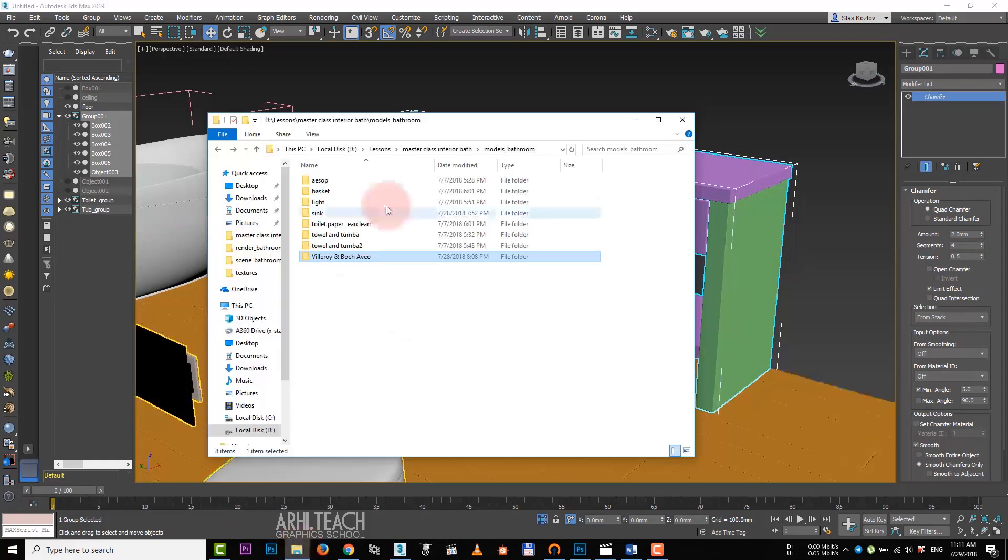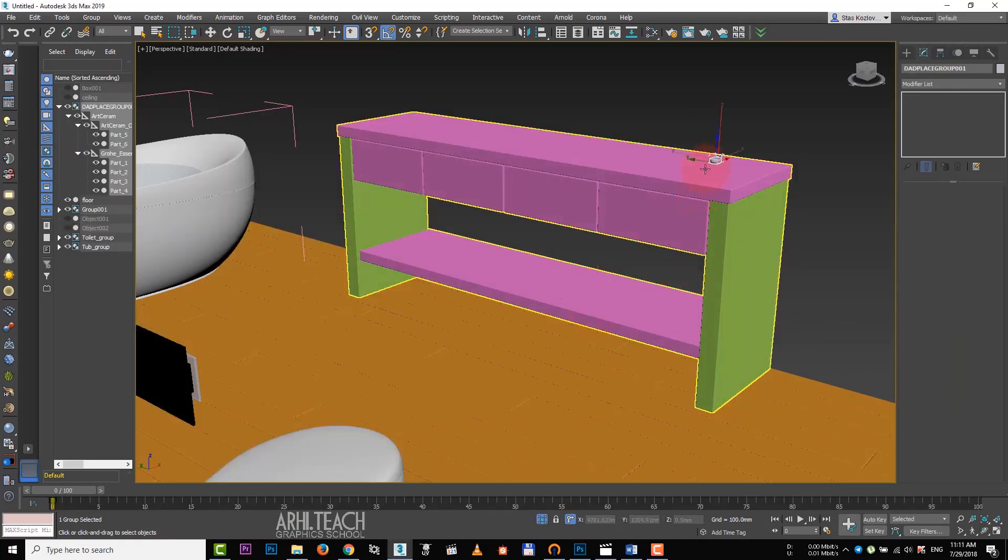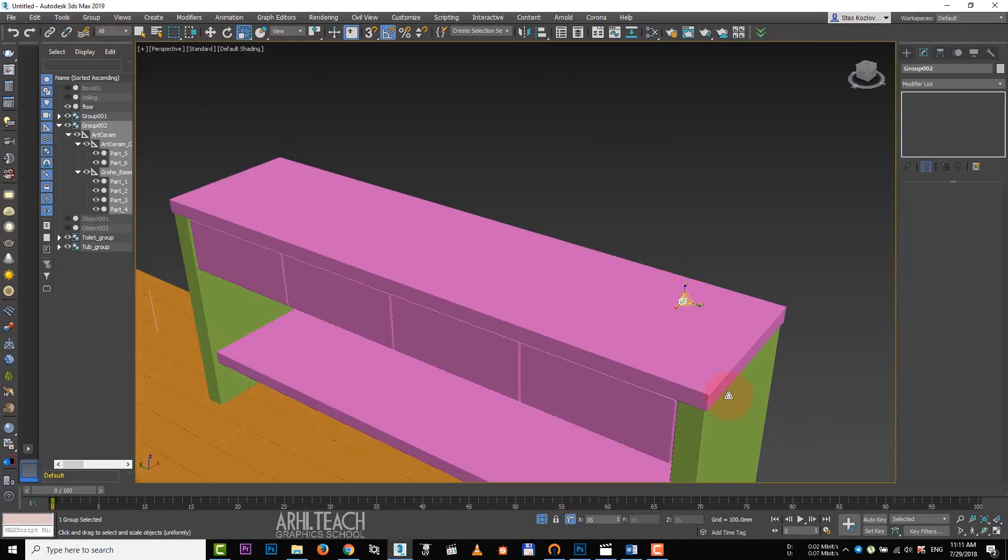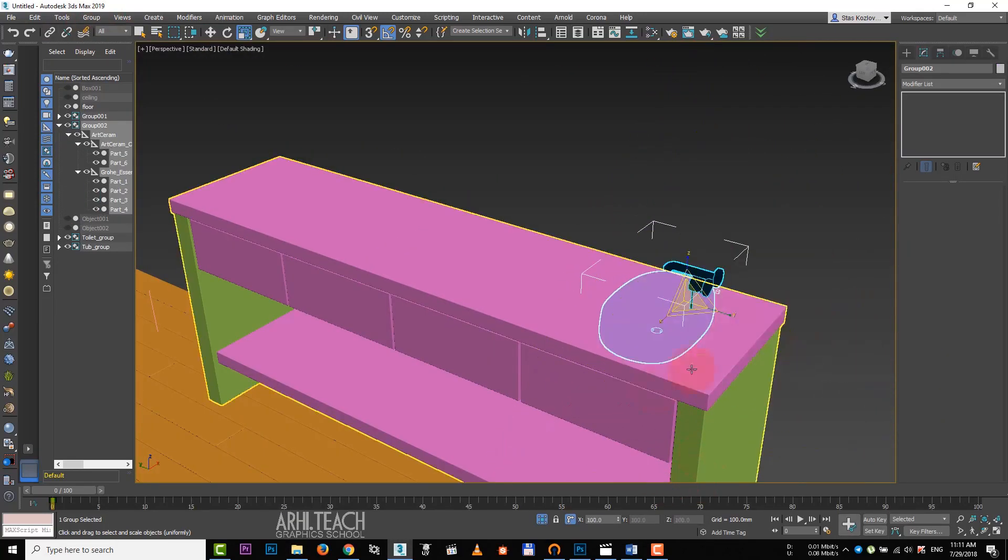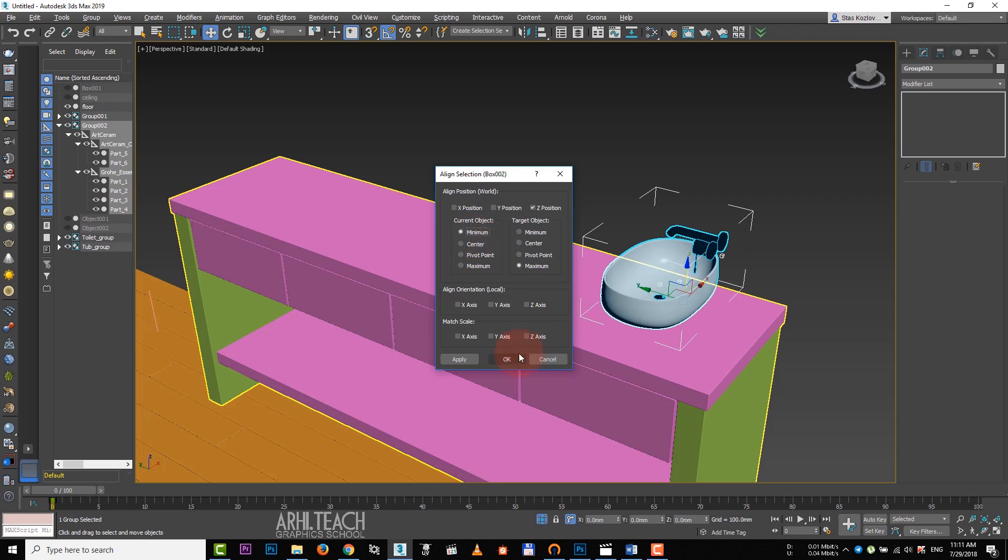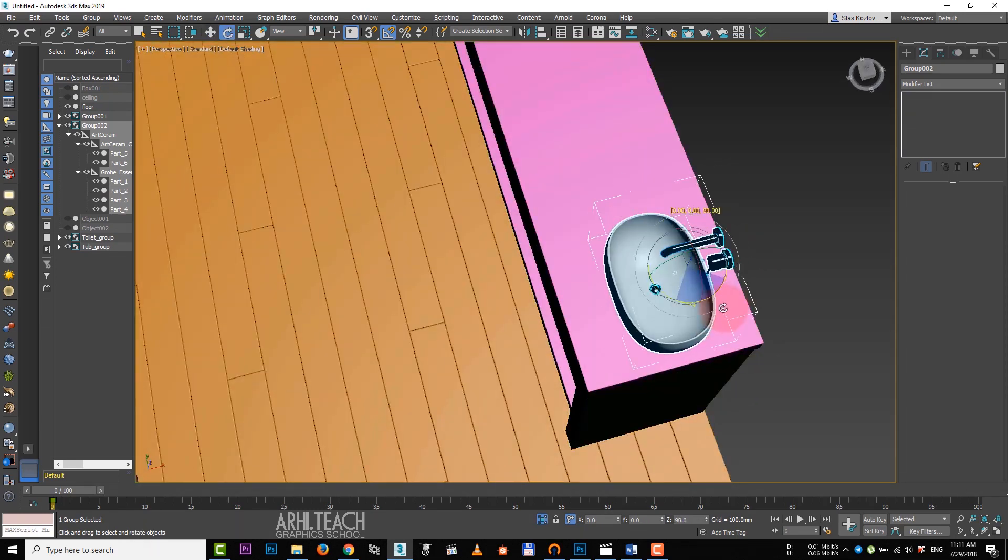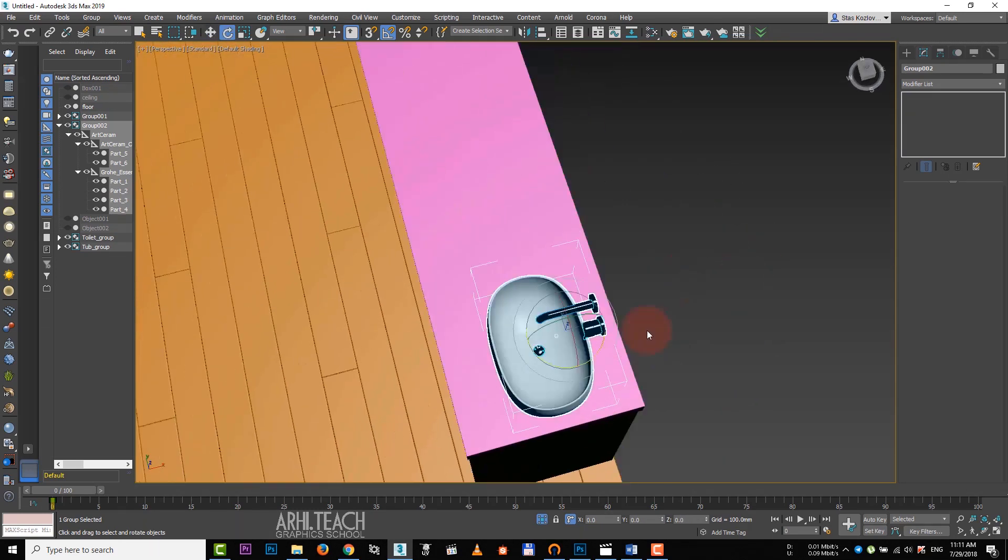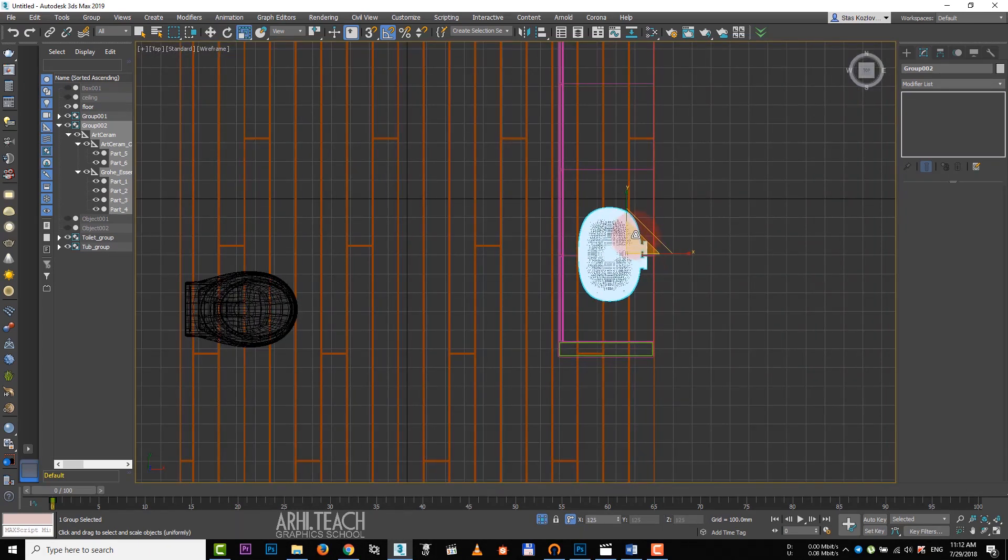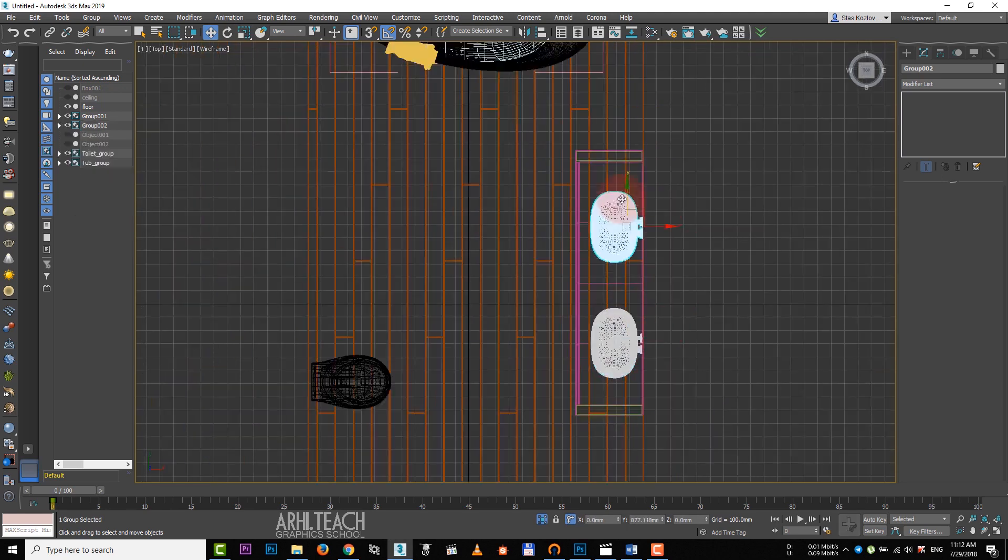Now I will upload the rest of the models. I add sync and group it right away. The sync is not on the right scale, so we make it bigger and use the aligning. Put it on the countertop, turn it and on the front view, we check its scale.